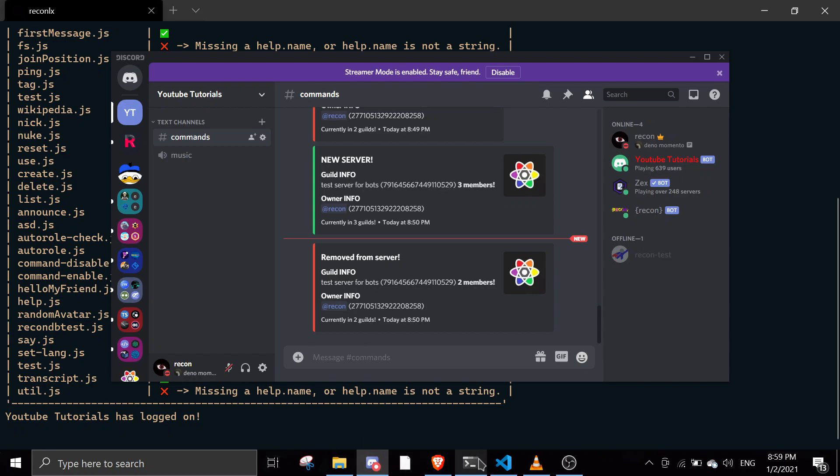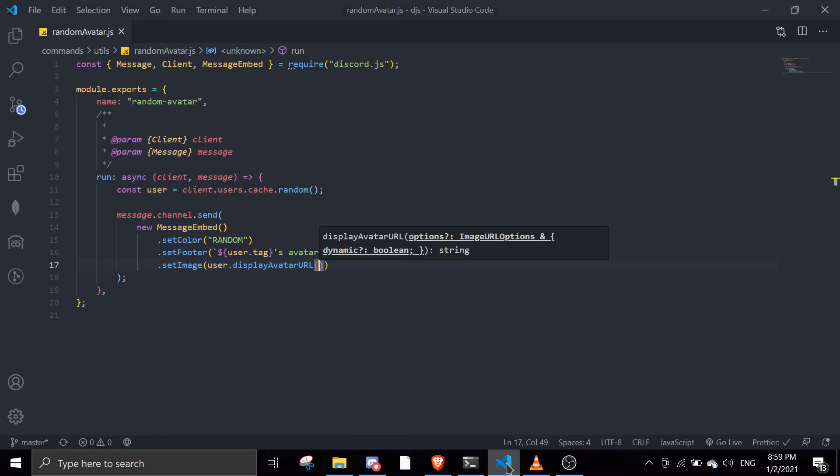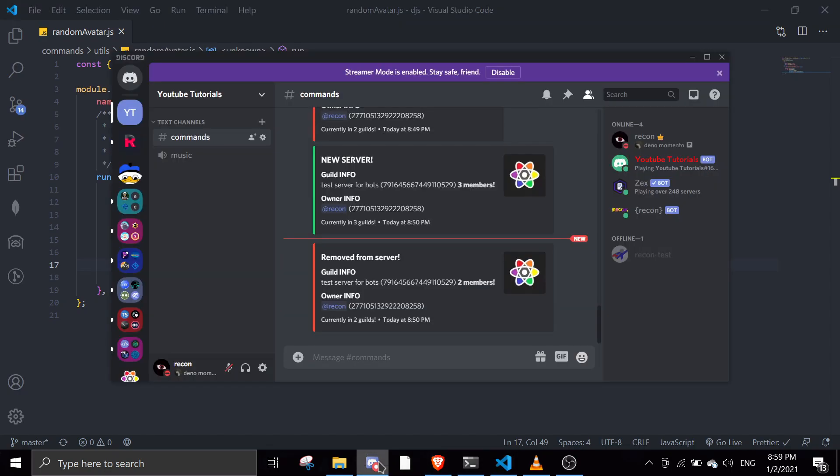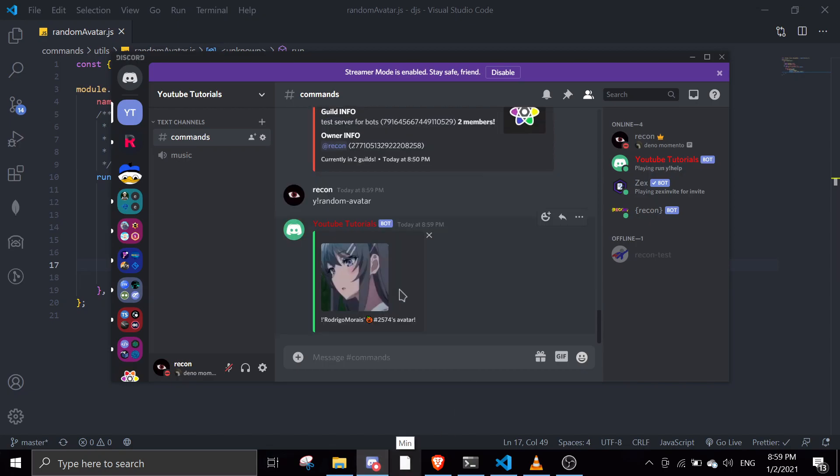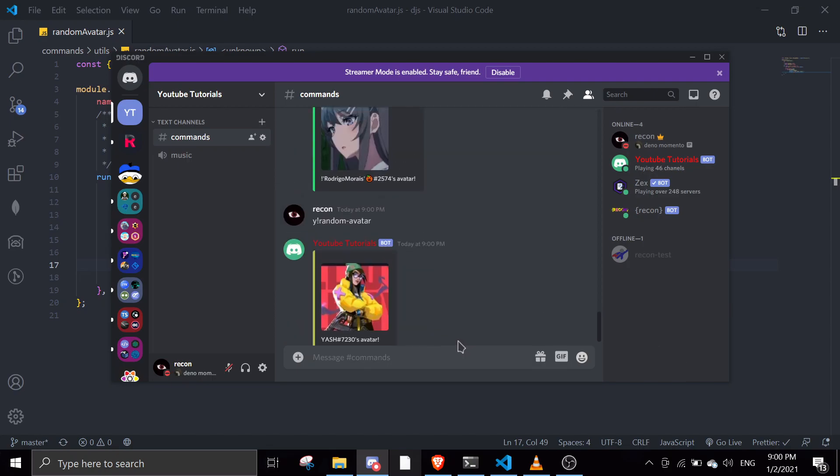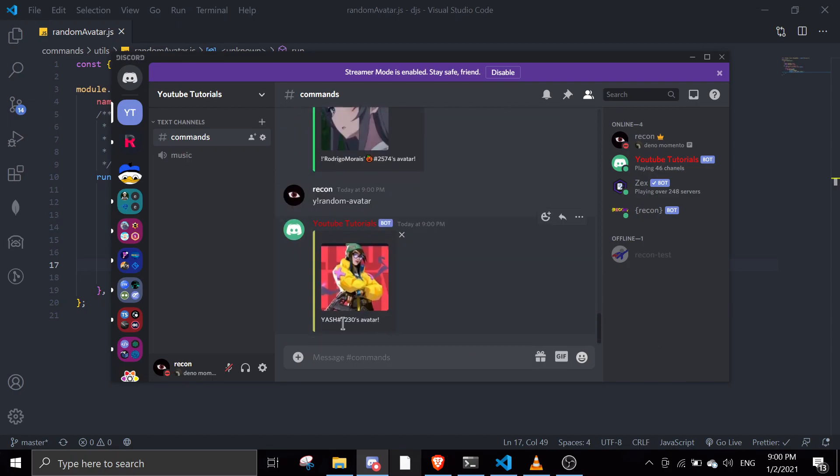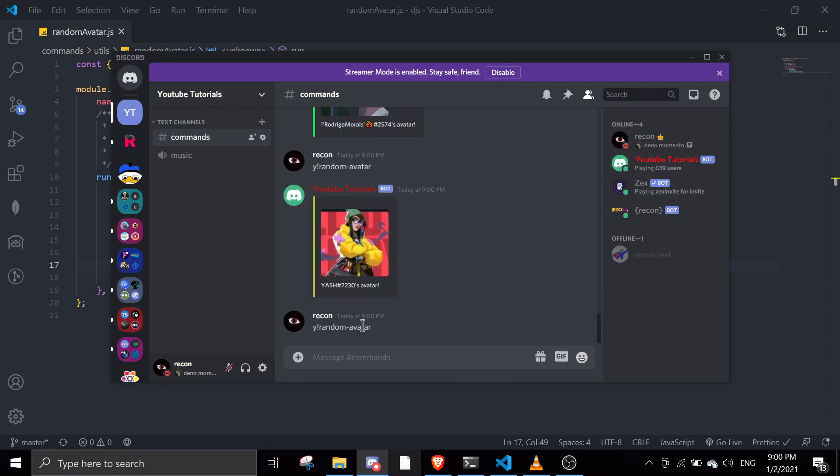Let me just try this. The command is random avatar. It gives you someone's avatar. You can just run this a few times to show you that this actually works. It gives you somebody's avatar - I think this is from my server.